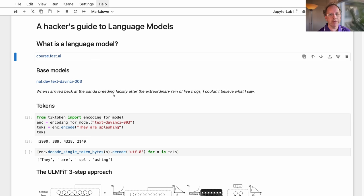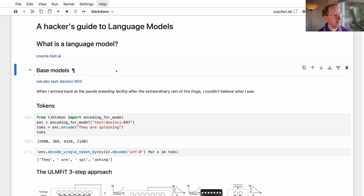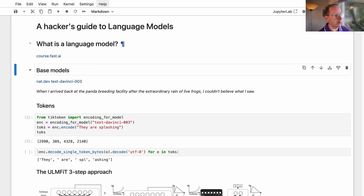Maybe I shouldn't call this a tutorial — it's more of a quick run-through. I'm going to try to run through all the basic ideas of language models, how to use them, both open source ones and OpenAI-based ones. And it's all going to be based using code as much as possible. So let's start by talking about what a language model is.